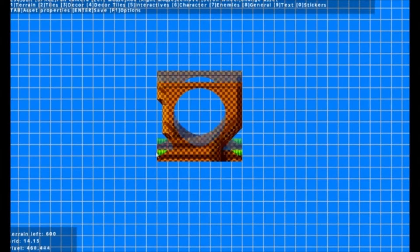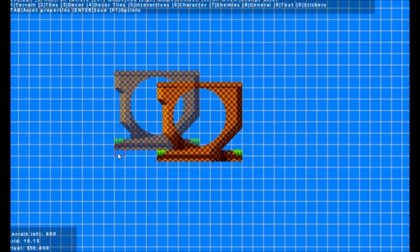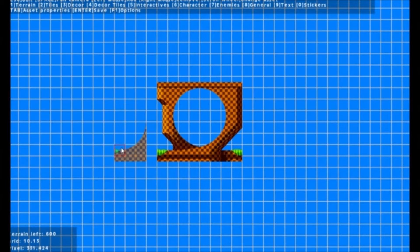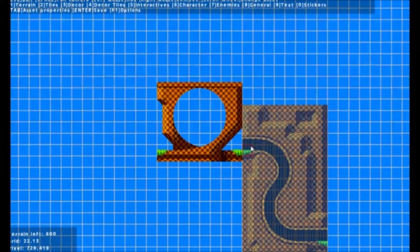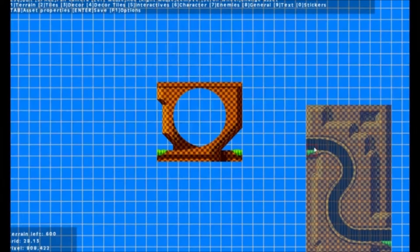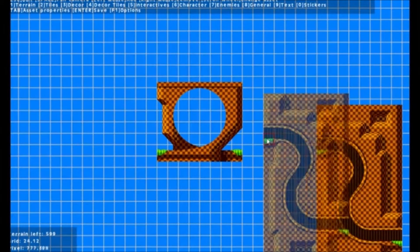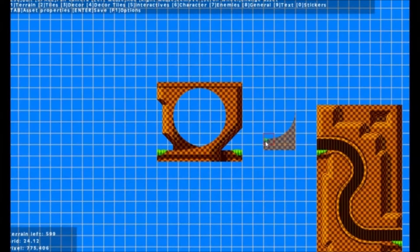As you can imagine, Sonic Level Creator allows you to create Sonic levels. More specifically, it allows you to create levels using the Green Hill Zone tileset and Sonic 1 moveset.